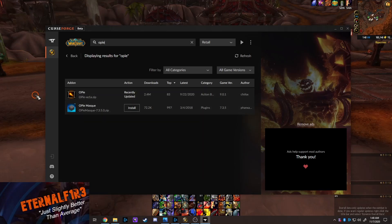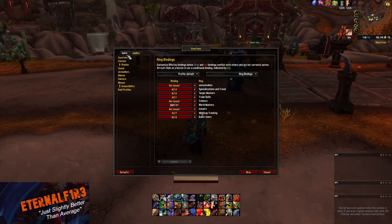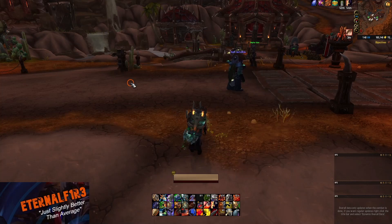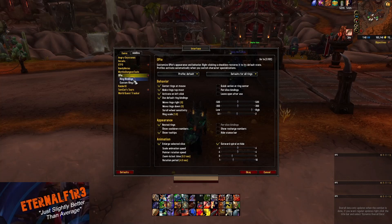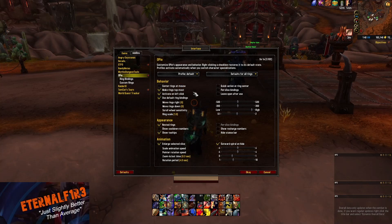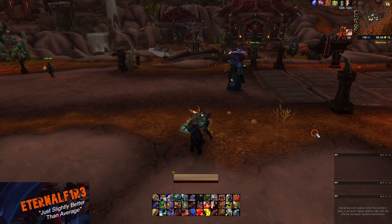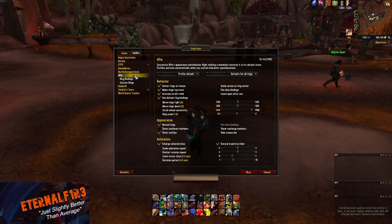Open up World of Warcraft. To access the add-on, go to Interface, click Add-ons, or simply type /opie and it'll open it for you. The only customization I made was 'center ring at mouse.' By default it's unchecked, which opens the ring in the middle of your screen — but I prefer it to open wherever my mouse is so I don't have to drag my mouse to the center, which slows down reaction time.